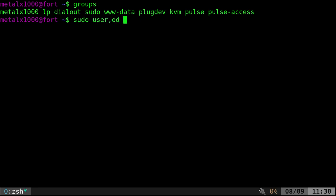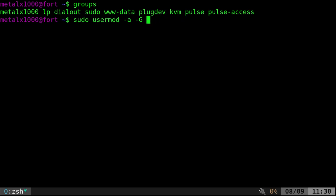And then we're going to do dash a for add. And then we're going to say dash capital G for the group. And then we can list a couple of groups with commas such as that. I'm going to add myself to the lpadmin group.